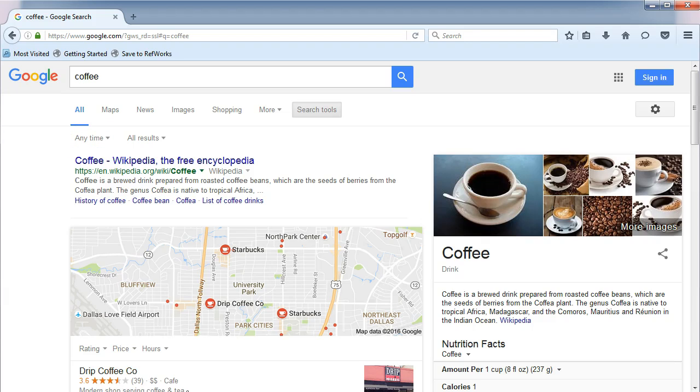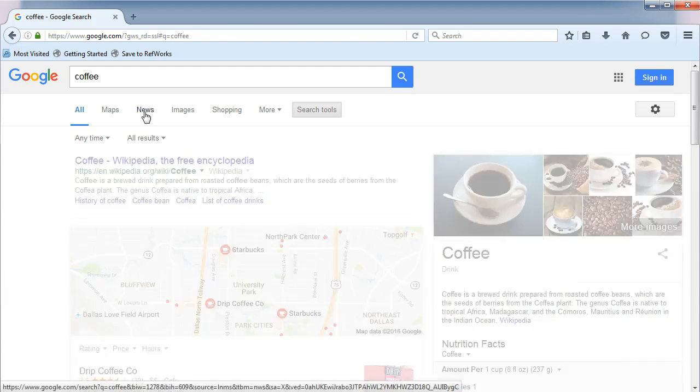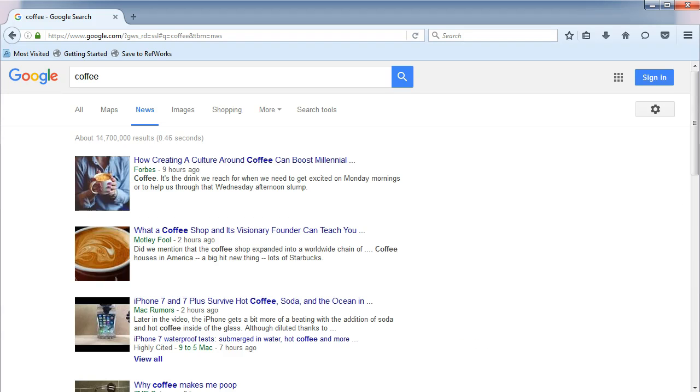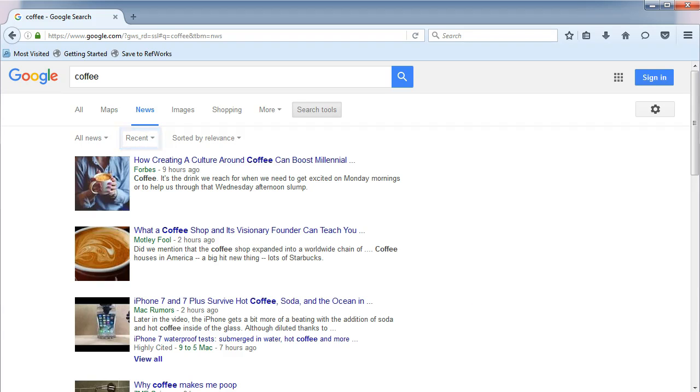Now choose News from the menu. When you click on Search Tools here, you will see that the options are different. We can still limit by date, but now we can also limit our news to just blogs.